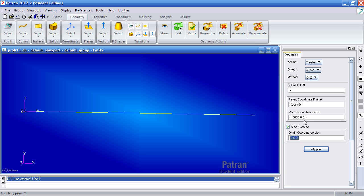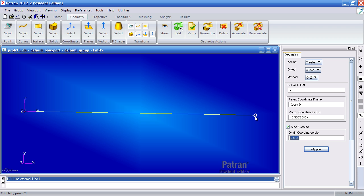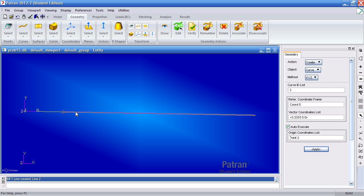The next point or my next curve will be 3.33 inches in the X direction starting from this point. Since auto execute is on, once I click this point it will automatically create the point. You'll see now I have one and two curves here.